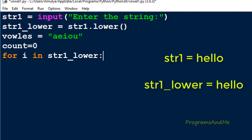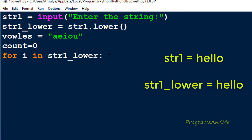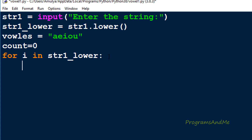For example, if the input is 'hello', it will convert that to lowercase and we get str1_lower as 'hello'. Next I need to go through each alphabet of 'hello' — first take h and compare whether it is a vowel or not, then go to e and check whether e is a vowel or not. To go through each alphabet of the string I am using this for loop, where i is the variable indicating each character of the string.